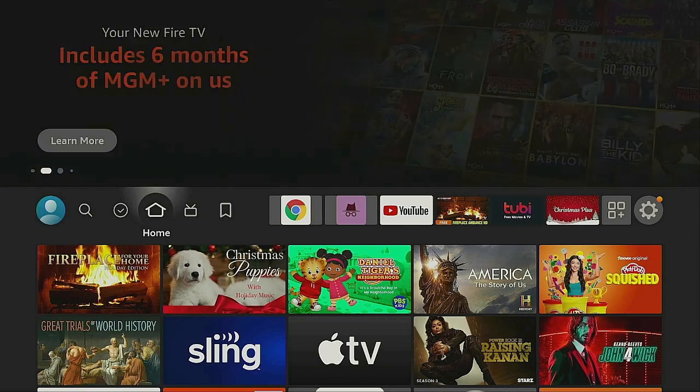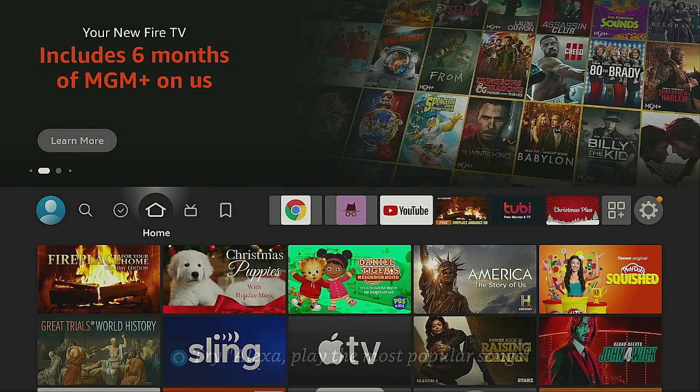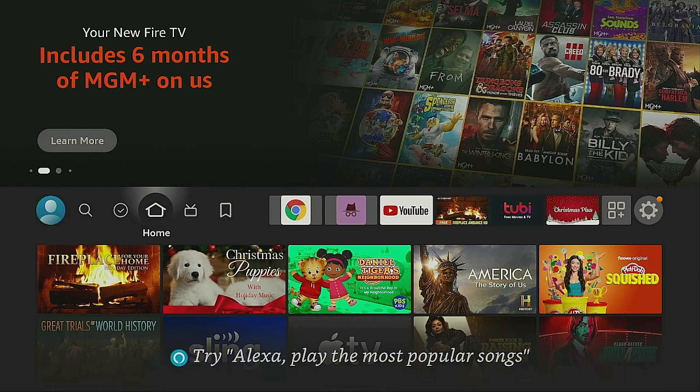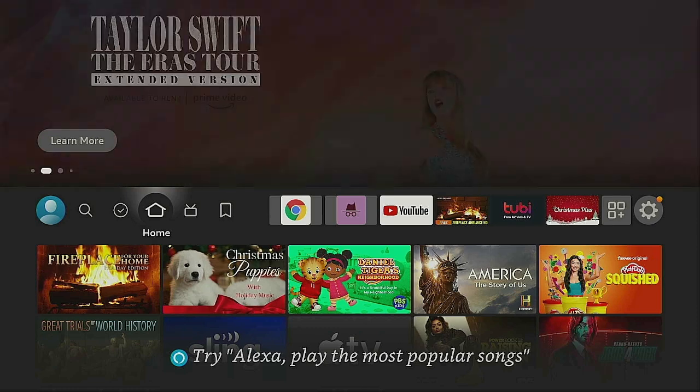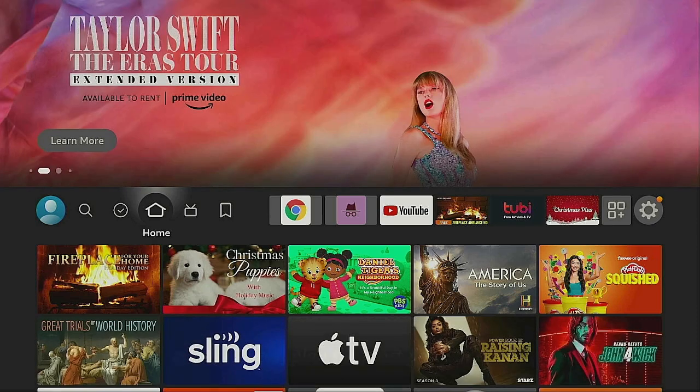So that's how you can stream whatever you have on your phone onto your Fire Stick, in case the app is not available on the Fire Stick but you have it on your phone.